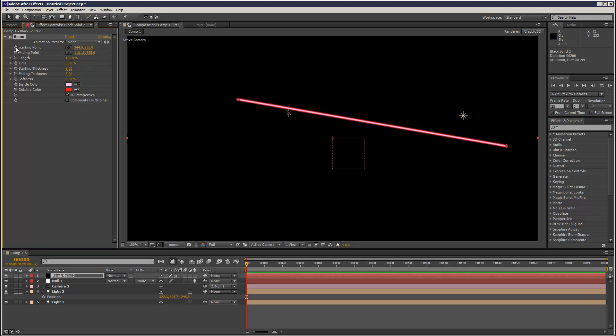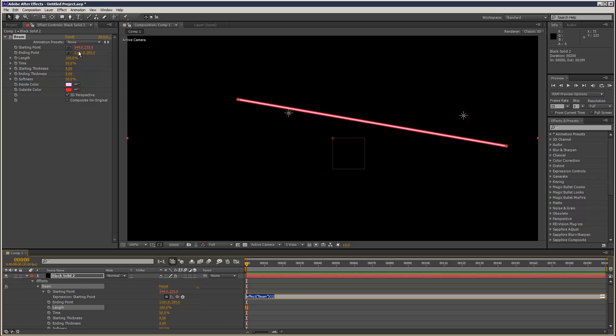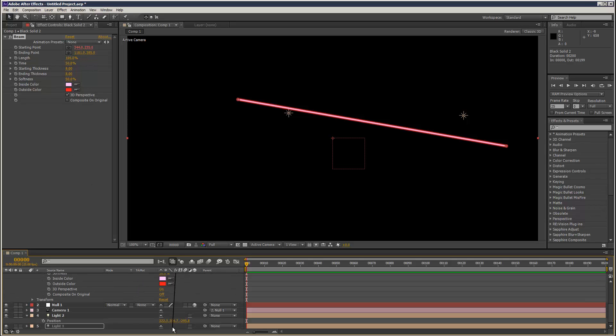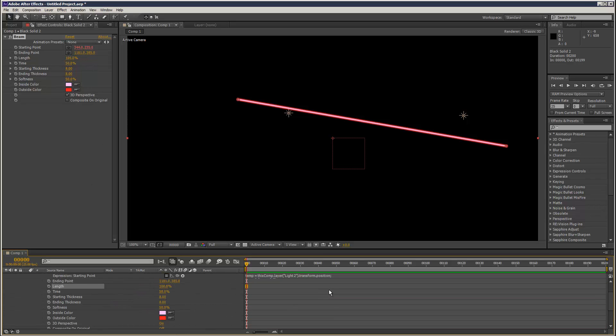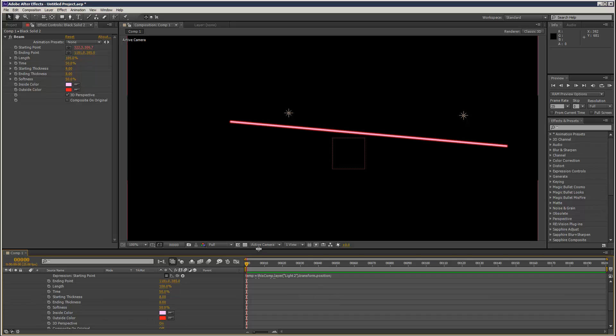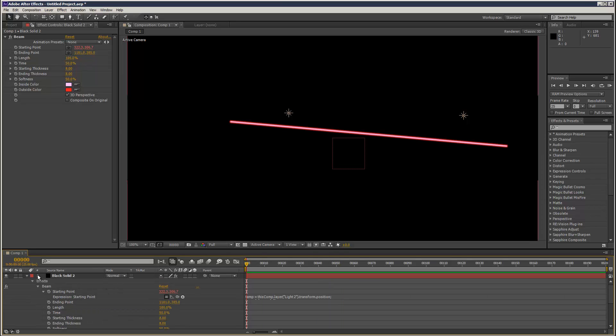So let's say I try the old alt-stopwatch click method. And then I use the pick whip and I try and attach it to this 3D light. Let's see what happens. And it hasn't quite attached, has it?